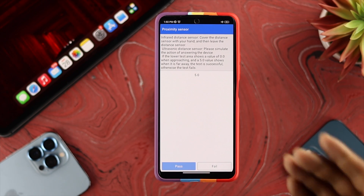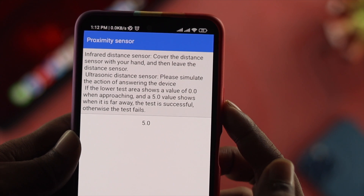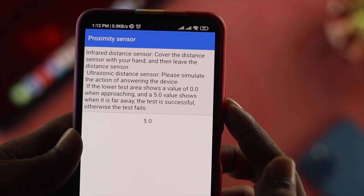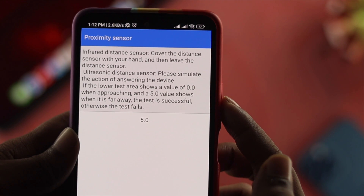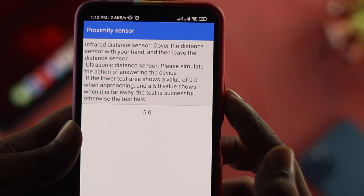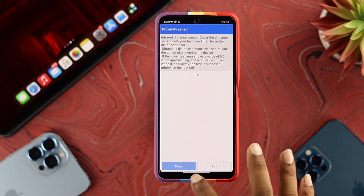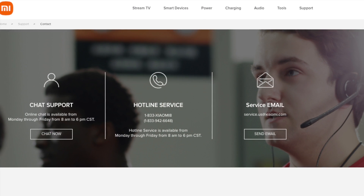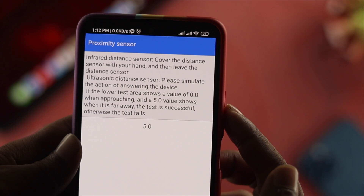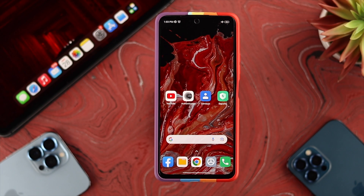Once you're in the proximity sensor test, check the value shown. If your value says 5.0, that means you don't have a problem with your proximity sensor hardware. However, if it shows 0.0, that could mean you have a hardware problem, and in that case you need to take your phone to Xiaomi Care where they can fix it.